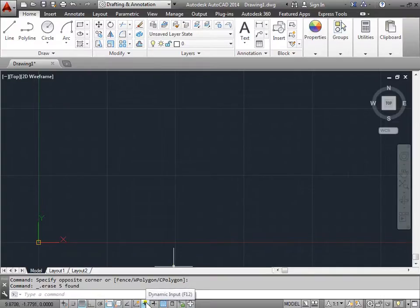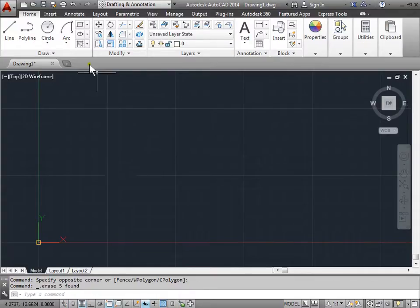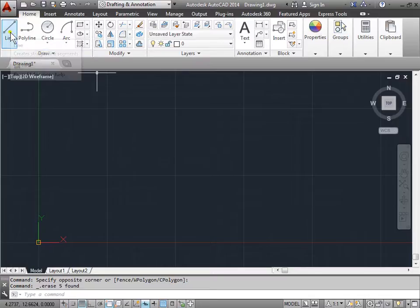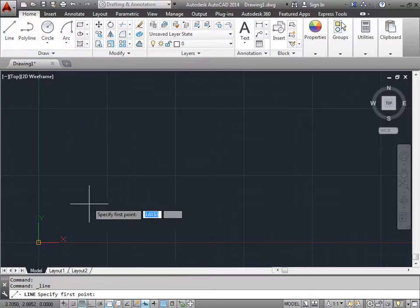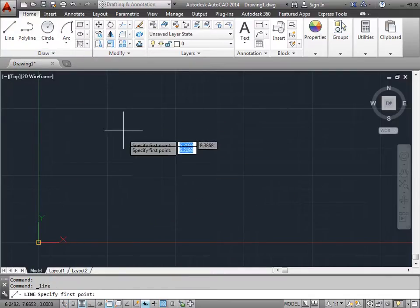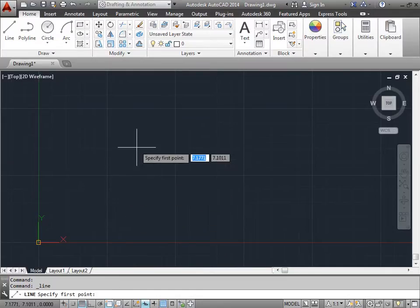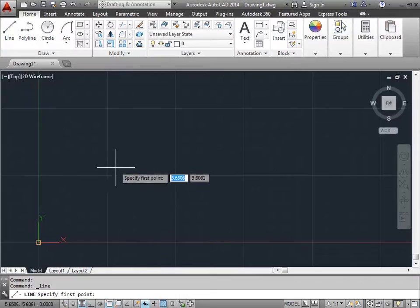As you can see I can push F12 to toggle it on and off. So there it's on and now it's off. We'll go ahead and leave it on. We'll activate the line command. I'll go ahead and instead of specifying a point by clicking or entering a point here in the command line, you'll notice that now I have a tooltip that comes up that says specify the first point and it's waiting for two coordinates.